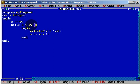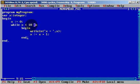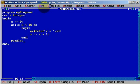And we will need a readln to prevent the compiler from stopping. As you can see, this is a while loop. We have x which is 0.